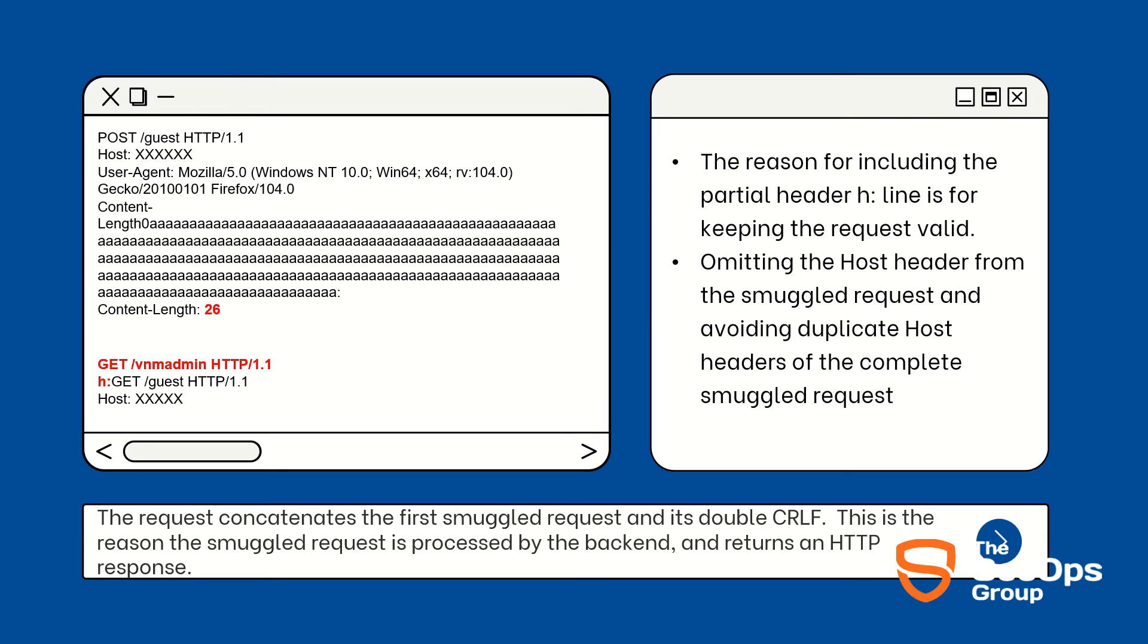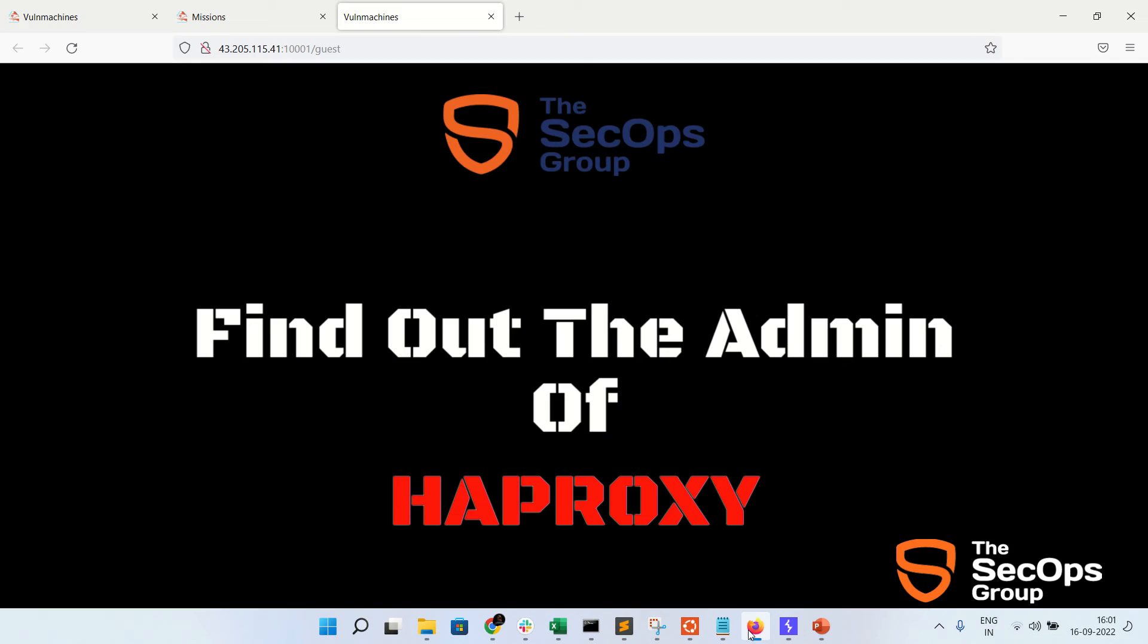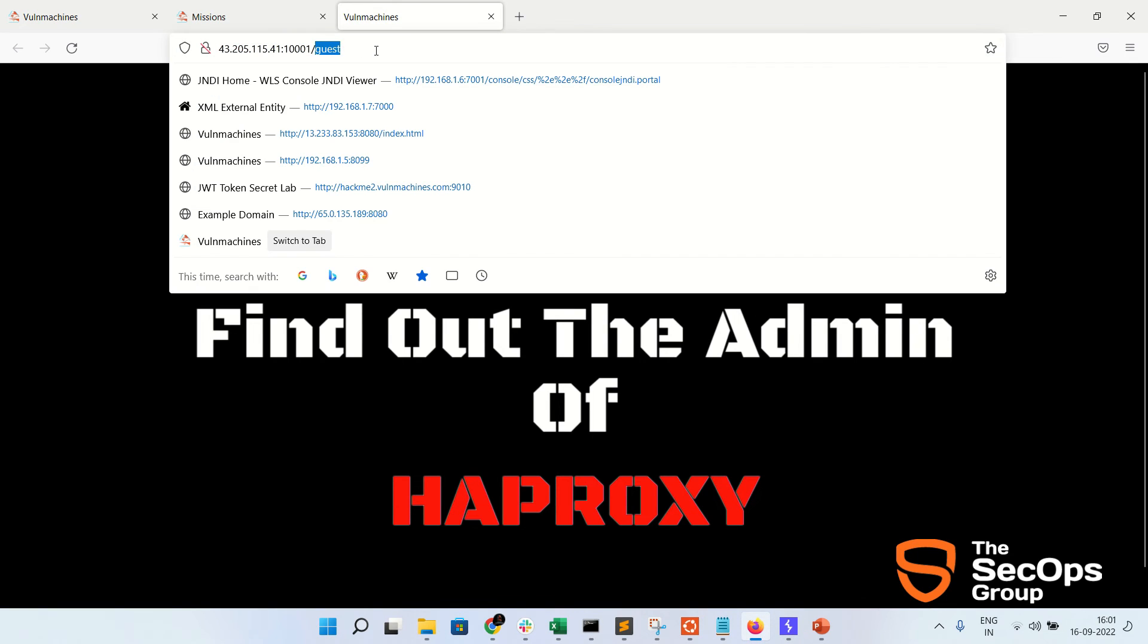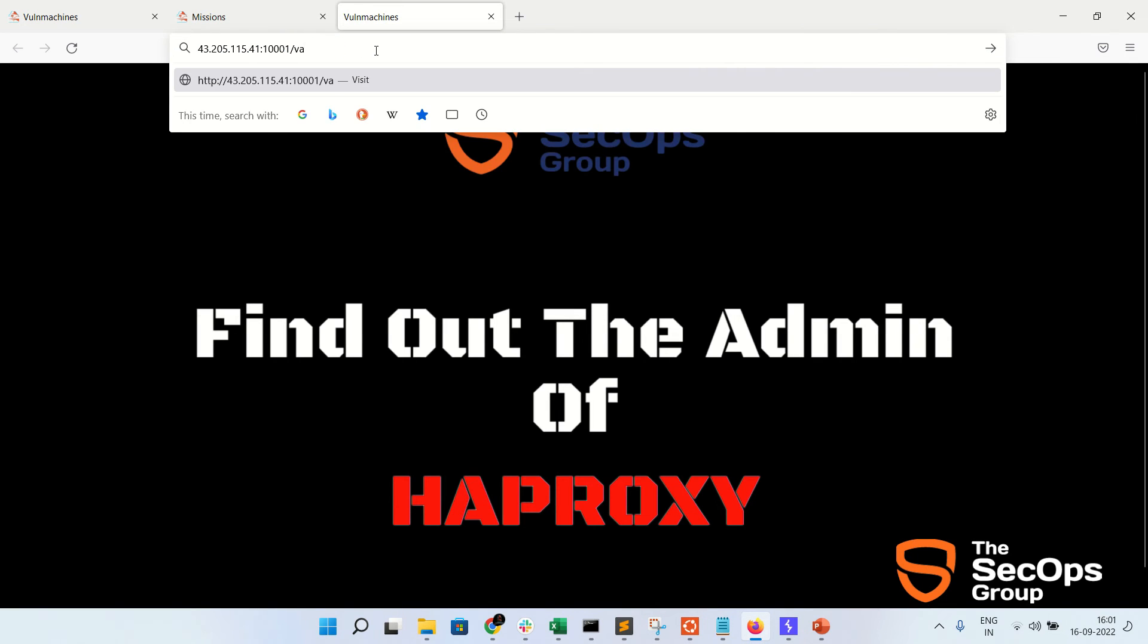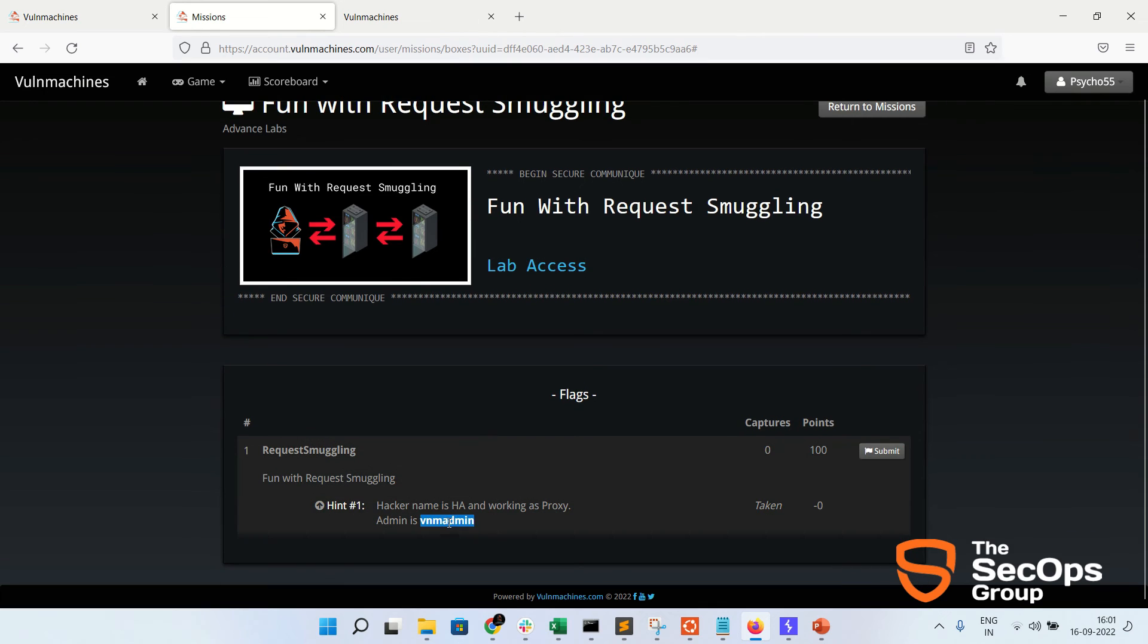This is the reason the smuggled request is processed by the backend and returns the HTTP response. The backend understands this is the entire one request and it is requested by the HAProxy, so we will get the /vnm-admin response. Let's see in the challenge lab so you will get better clarity. We are on our practical lab challenge.